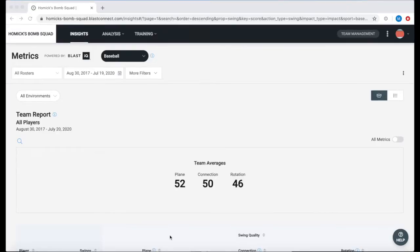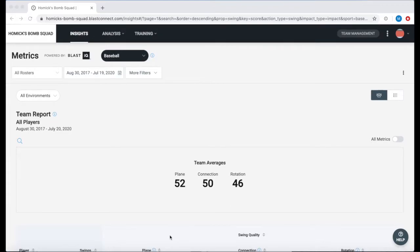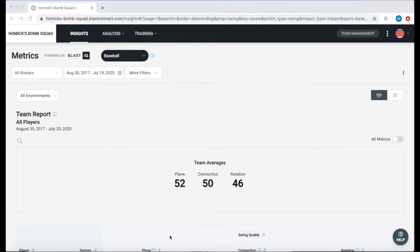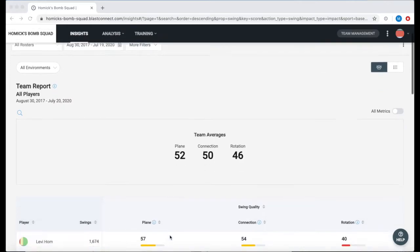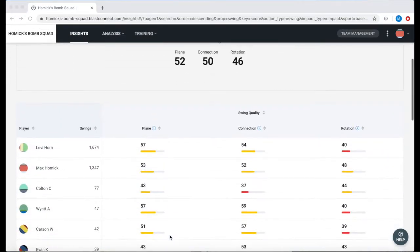Once we have this good baseline we are going to transition into blastconnect.com. As a coach it is going to show us our full list of players and as an athlete it will just show our information.